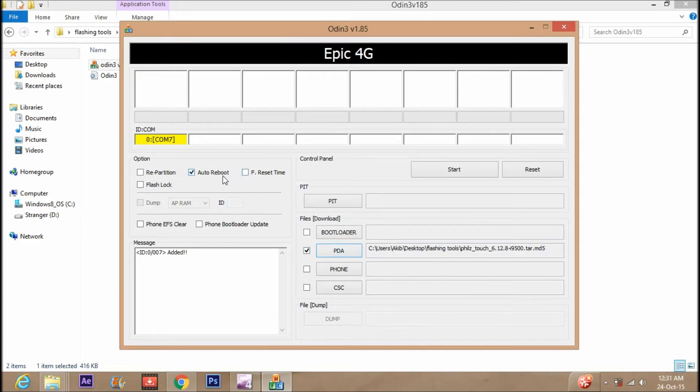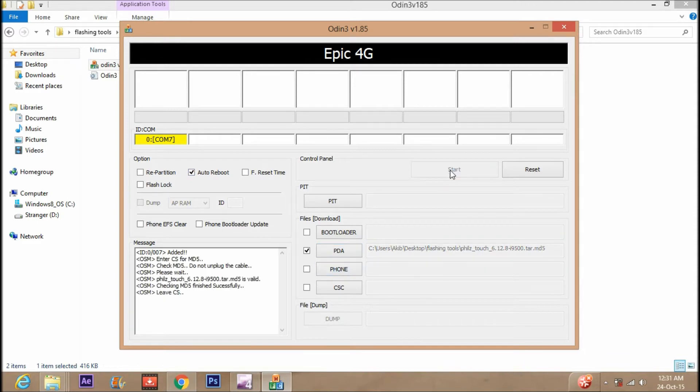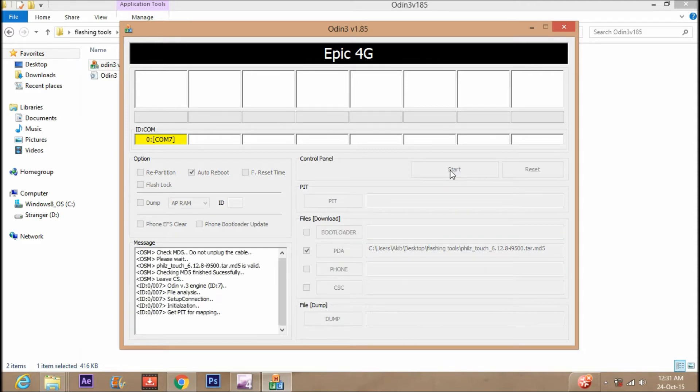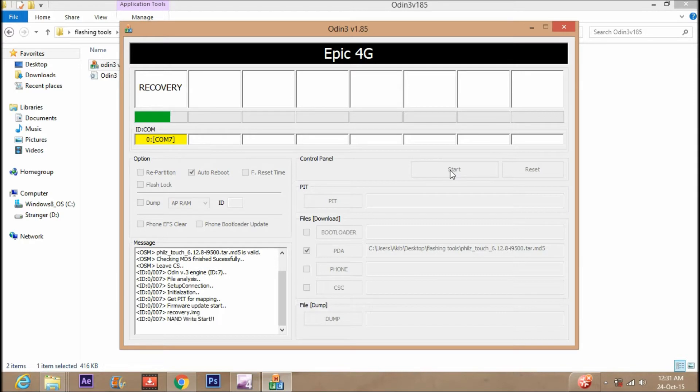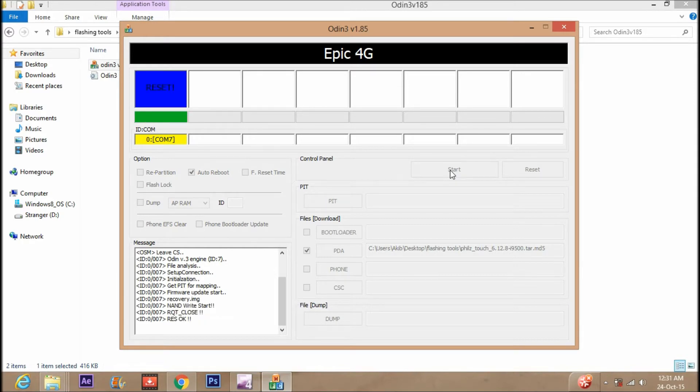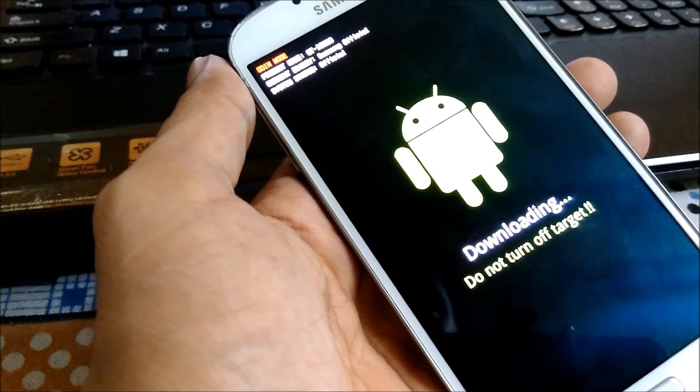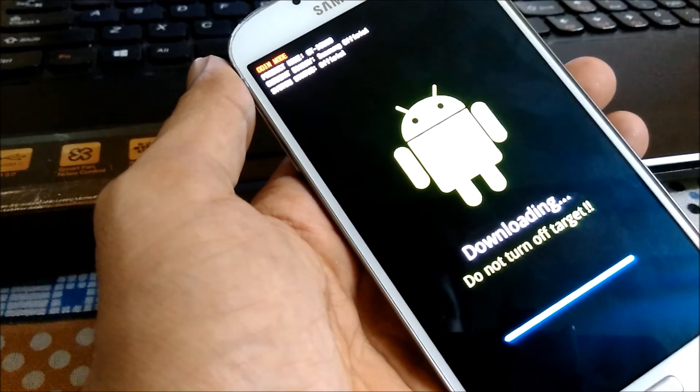Just select the file and you can see the added text in the left side box, and just click on start to start the process. All right, the flashing has been started and at the same time your device will show the downloading progress bar. Do not unplug the device, it can break your device.